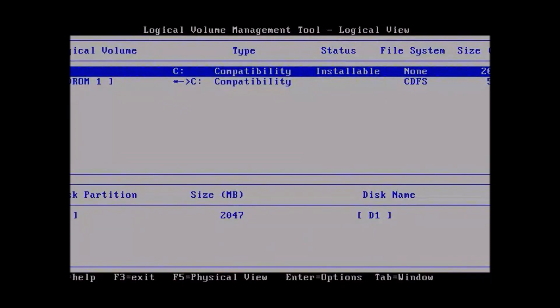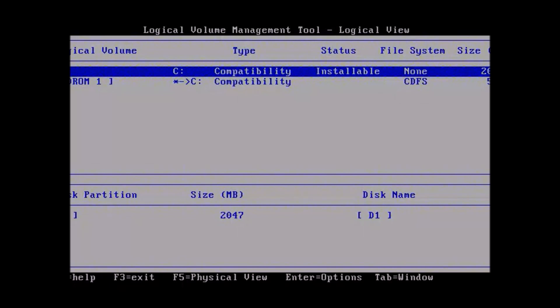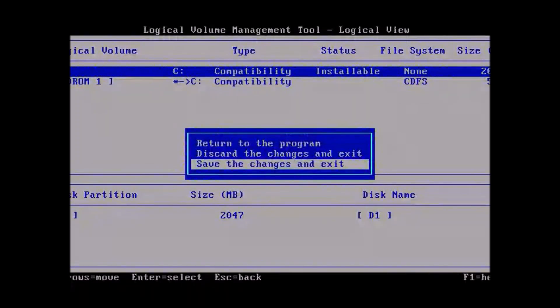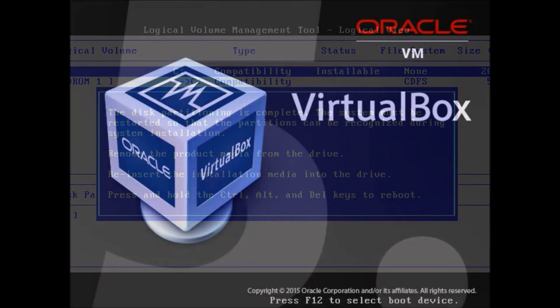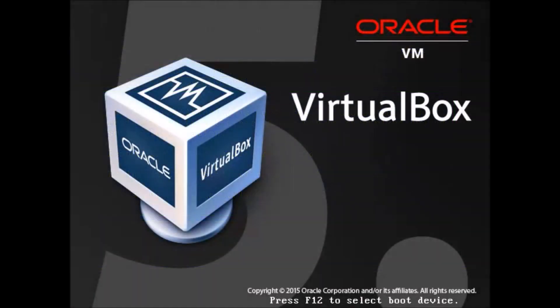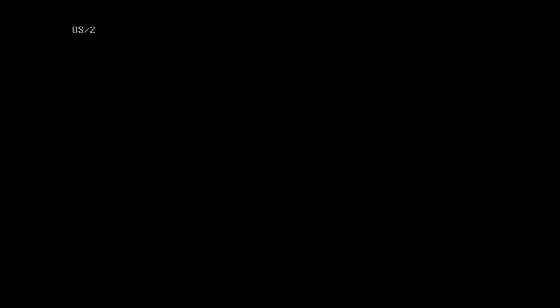That's great, hit enter now and we're going to allocate from the free space and we'll accept all the defaults. That's great. Now we're going to hit enter one more time and we're going to set the volume as installable. Now we're going to hit F3 to exit and we're going to save the changes and exit. Now it's going to ask for the boot CD again, so either do that through VirtualBox or physically put the boot CD in again and we reboot.